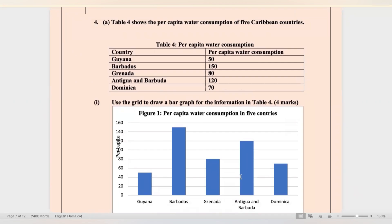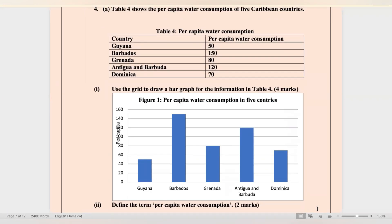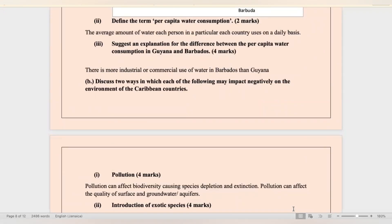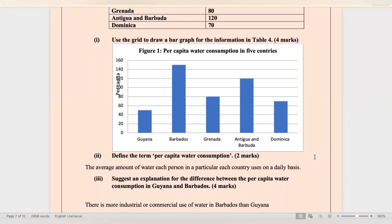Number four: table four shows the per capita water consumption of five Caribbean countries. Use the grid to draw a bar graph for the information in table four — here is my figure. You must have an appropriate title and your axes must be labeled. Define the term per capita water consumption: it is the average amount of water each person in a particular country uses on a daily basis. Suggest an explanation for the difference between per capita water consumption in Guyana and Barbados — it could be that there is more industrial or commercial use of water in Barbados than Guyana.